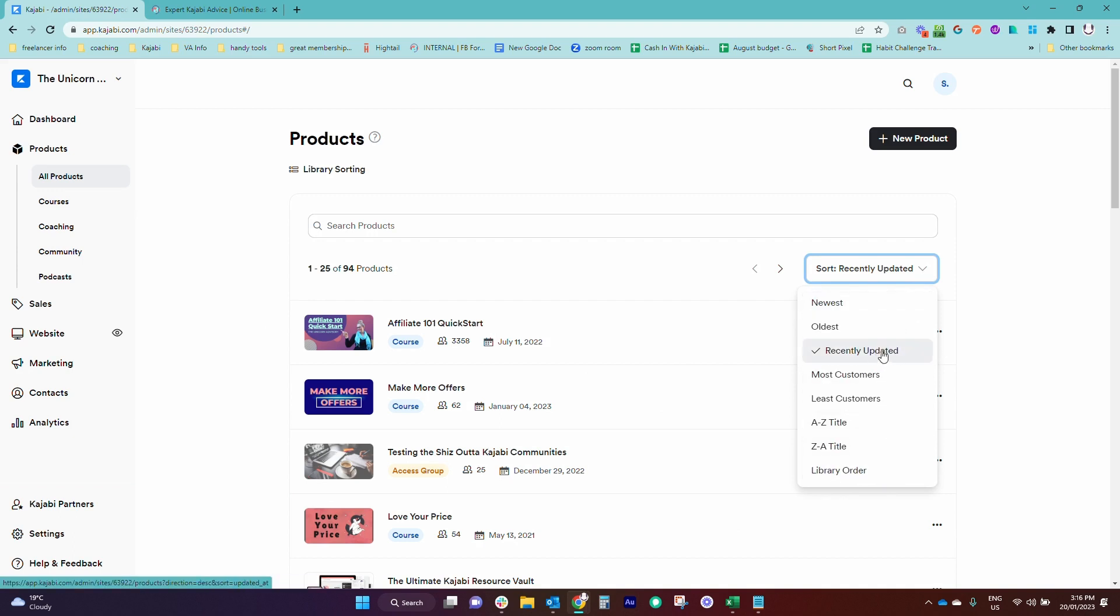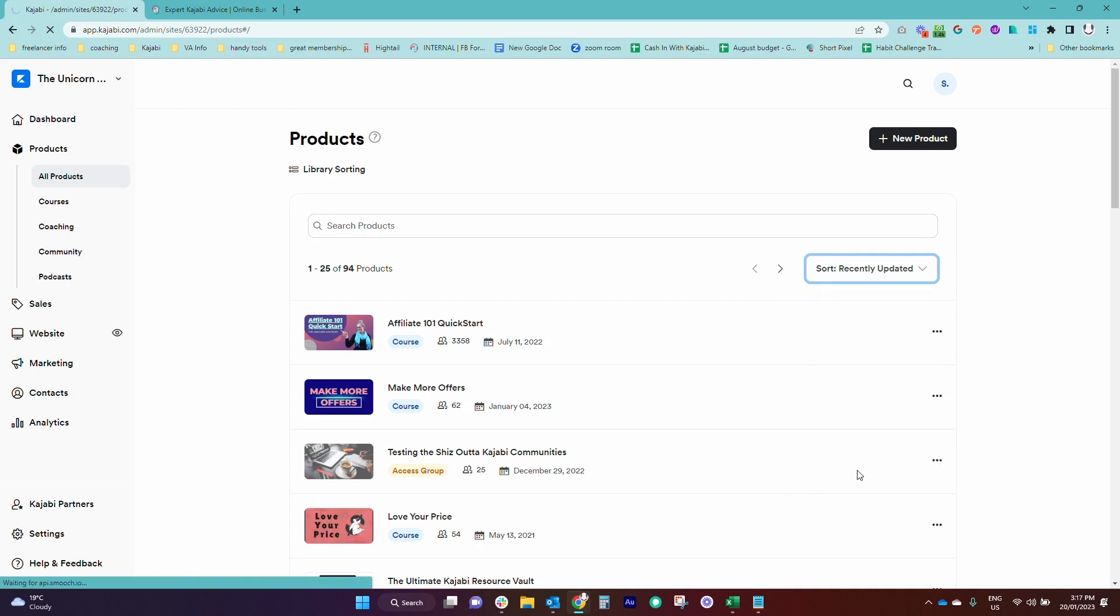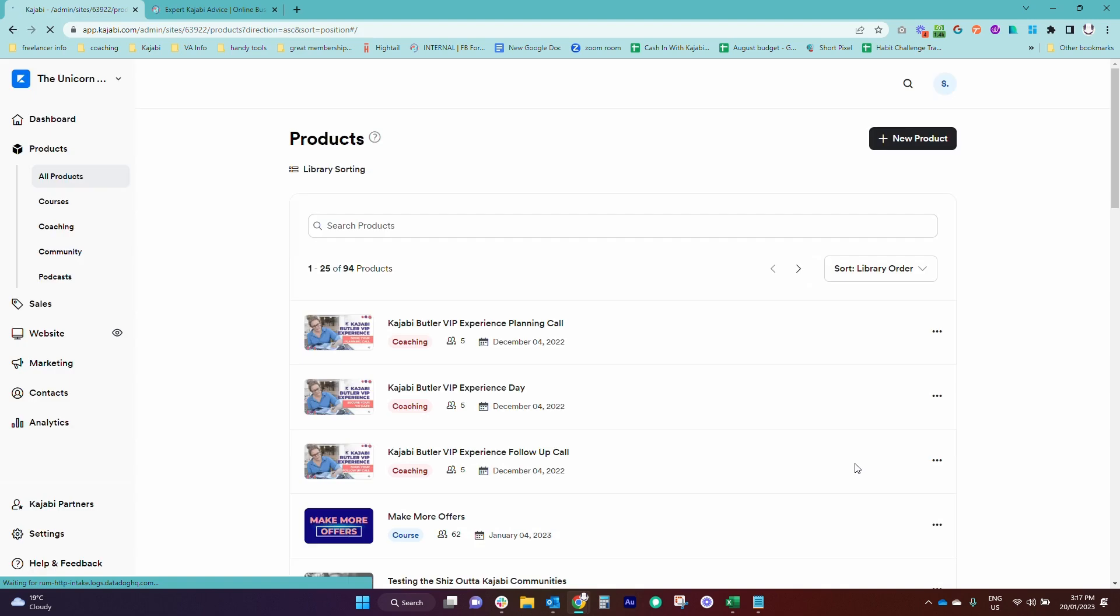It's going to default to Recently Updated, but there's lots of different ways that you can do that. Library order, if you have it set to that, is a way to remember what is what in the library.